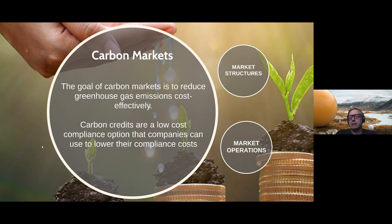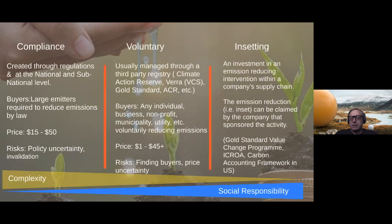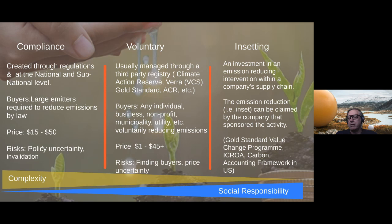Carbon markets can be divided into three broad classifications. First, an insetting framework is developed by a corporation that wants to encourage emission reductions either upstream or downstream of the business unit. For example, Bayer Crop Life Sciences encourages farmers who purchase their products to engage in sustainable agricultural practices to sequester carbon in soil or reduce atmospheric emissions. Global standards are now being developed to manage credits quantified under an insetting framework.